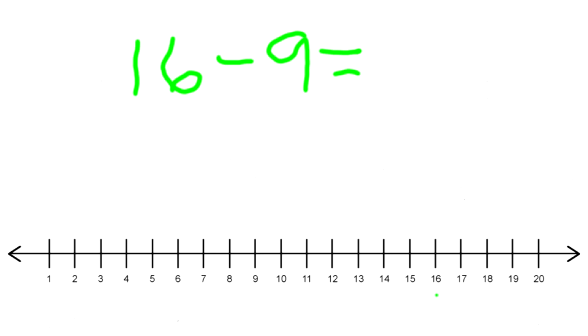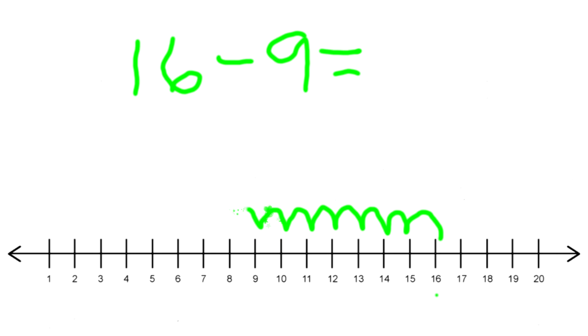Nine times. You can be like a frog. We can go one, two, three, four, five, six, seven, eight, nine. So 16 minus 9 equals—what number did you end up on? That's correct, on 7! So 16 minus 9 equals 7. Fantastic!